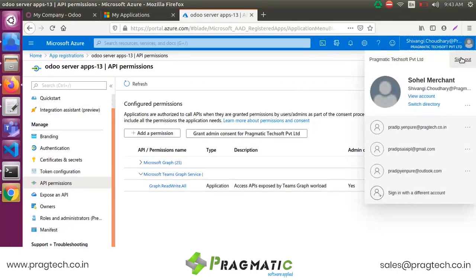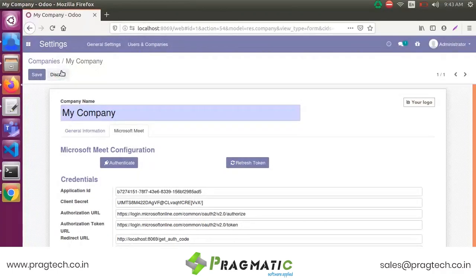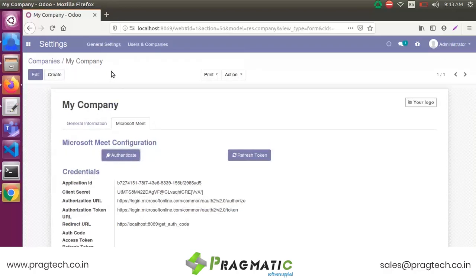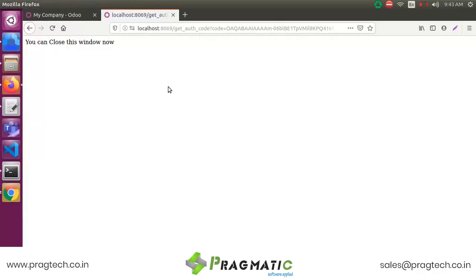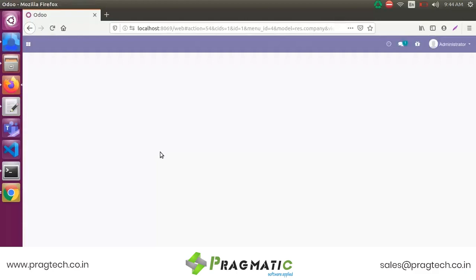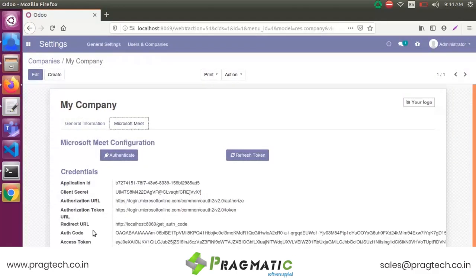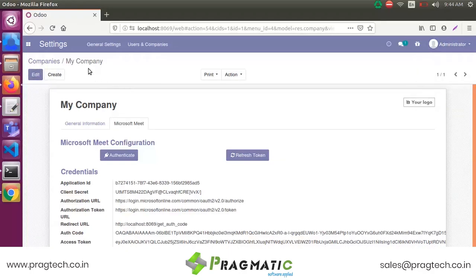The app registration process is now completed. For the user authentication process, click on the Authenticate User button. You will get an access token and a refresh token. You can also logout from here.